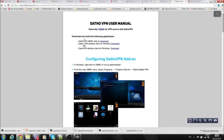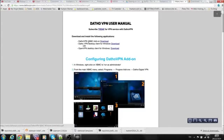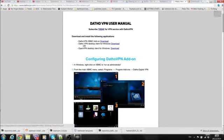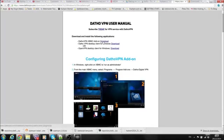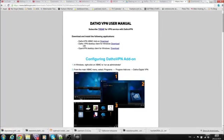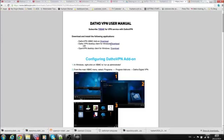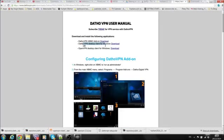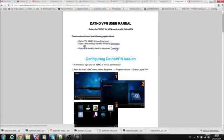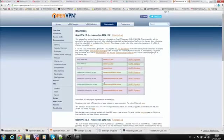There's no point me going through a heap of setup when you guys can follow this as well. For example, if I click on the Windows one, it says download the XBMC DathoVPN add-on, which is the same one here. You can click it here again, and then download the VPN desktop client for Windows.